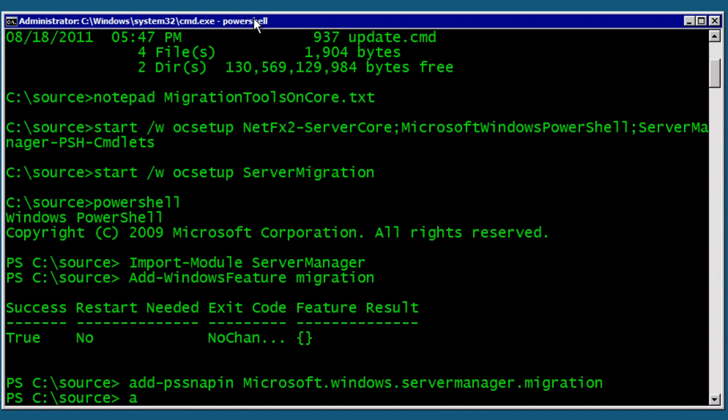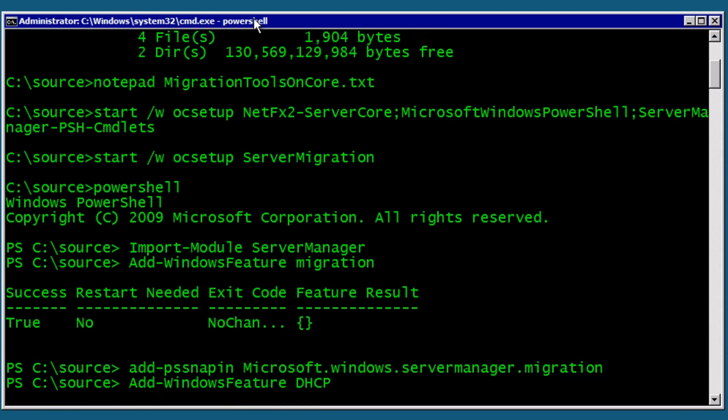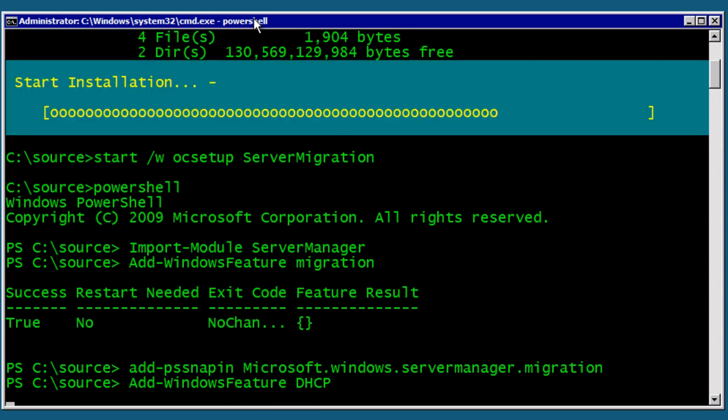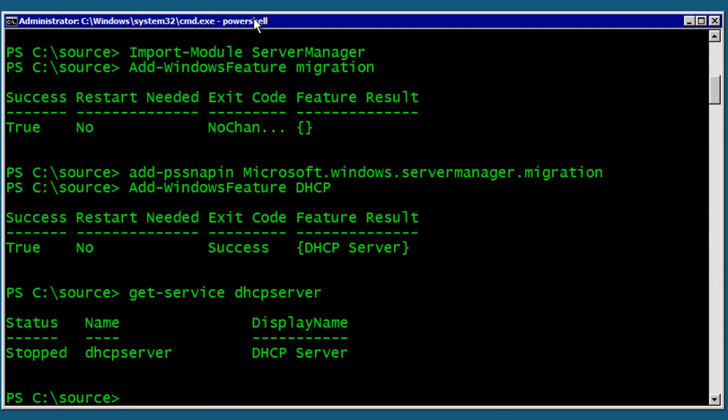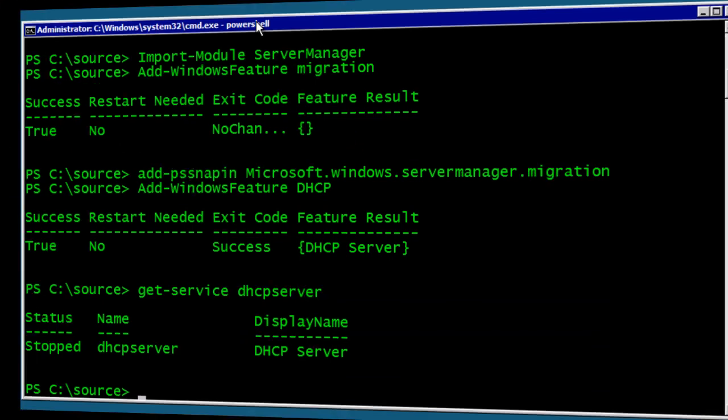Here we are in my server core box. I'm just going to go ahead and add the Windows feature to install DHCP server. There goes the install. Pretty simple. Next up, after the install, I want to check to make sure the servers did not start automatically, and you can get that with a GetServiceDHCP server, and we're all good.